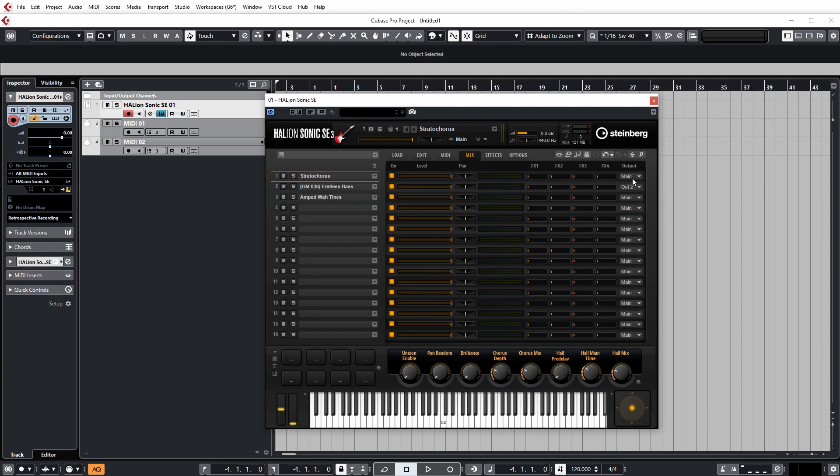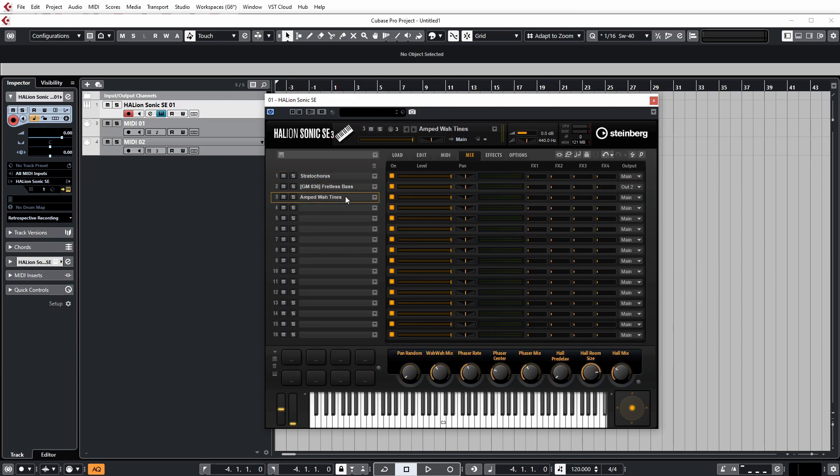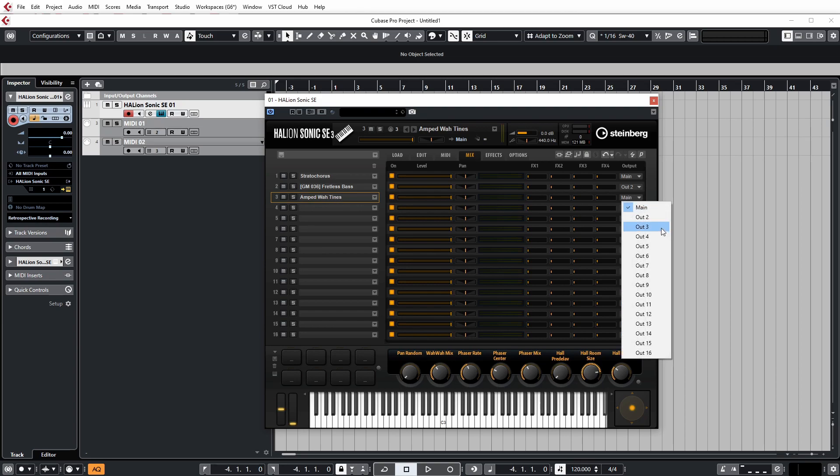So main is output one. I'm going to send the fretless bass to output two, and then I'm going to send the amp to wah times patch to output three.